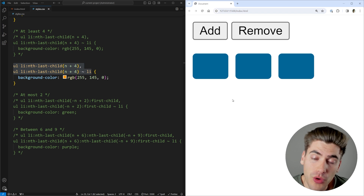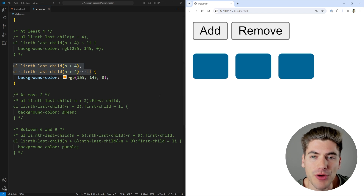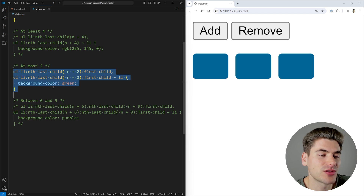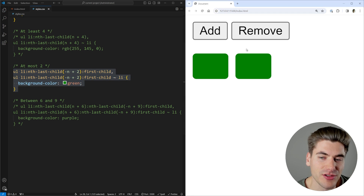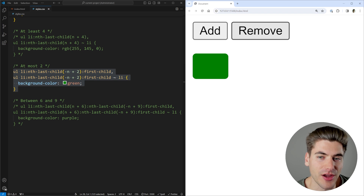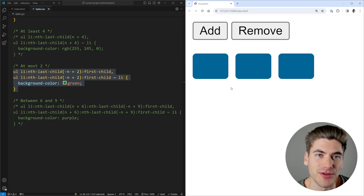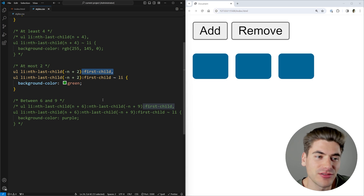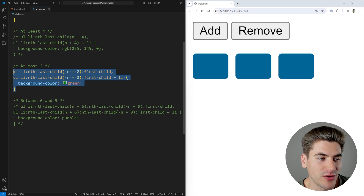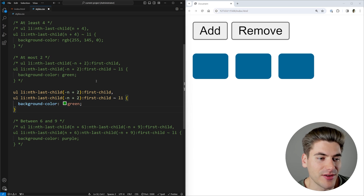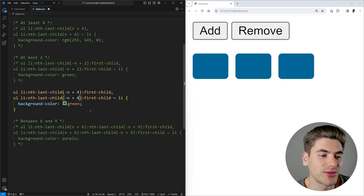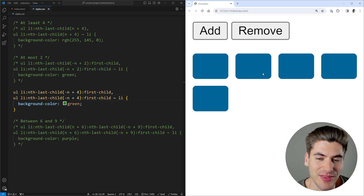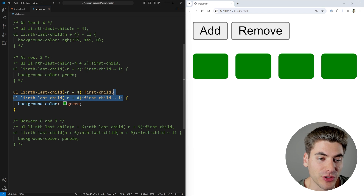Now let's look at 'at most'. If I want to comment in this code, this is saying as long as I have two or less elements, everything is going to be green. When I have two or less elements they are green, and as soon as I go to three elements it changes to blue. You'll notice a lot of this code is very similar — we have nth-last-child and so on — but we're also using the first-child selector. So I really want to break this down. With four or less elements they are all green, and as soon as I get more than that, they turn blue.